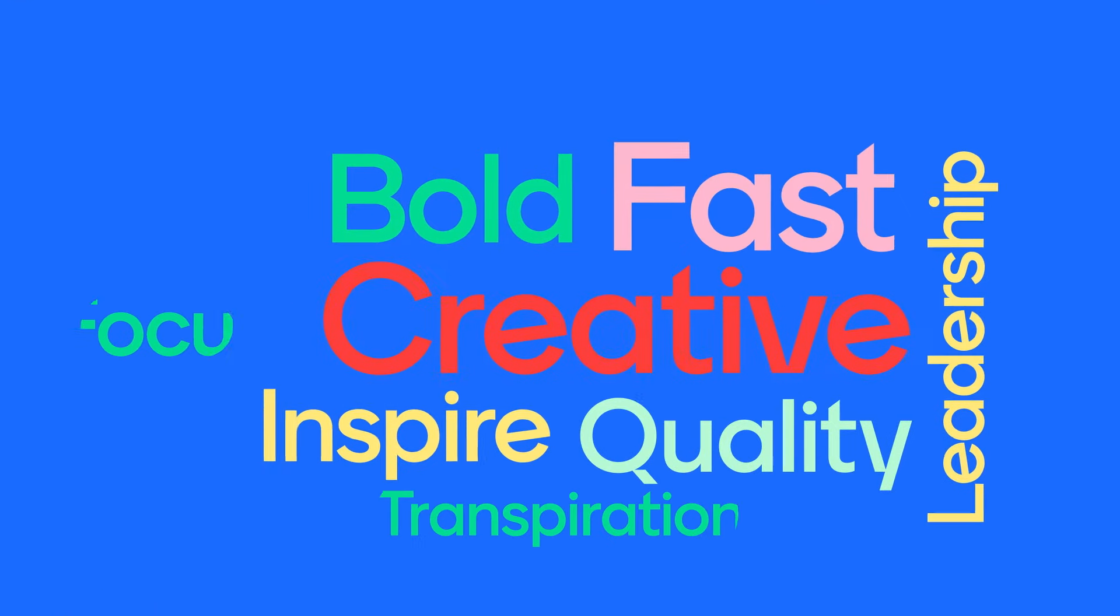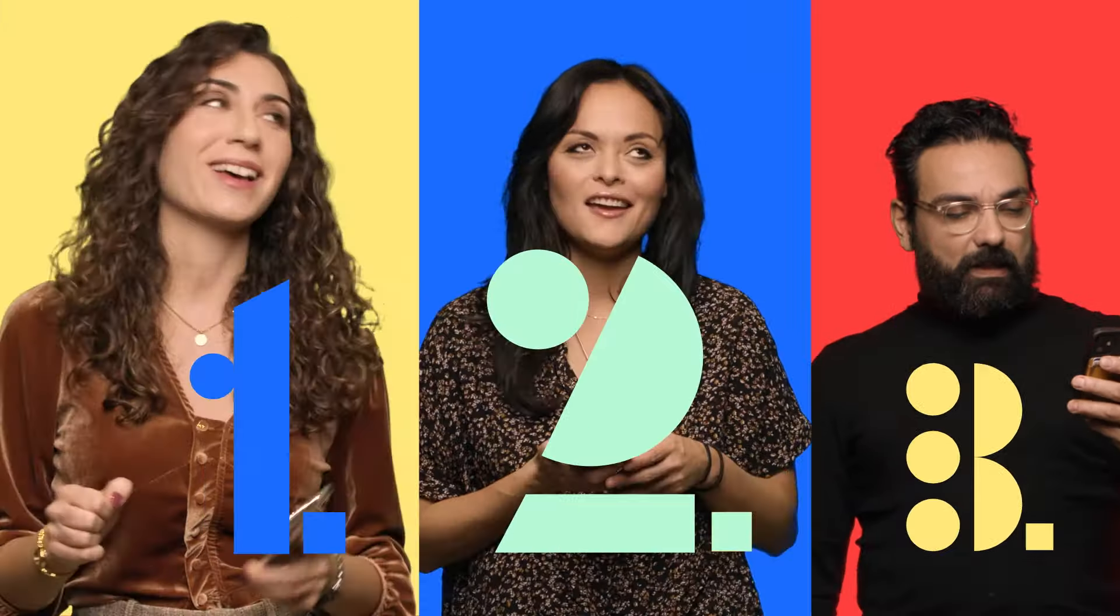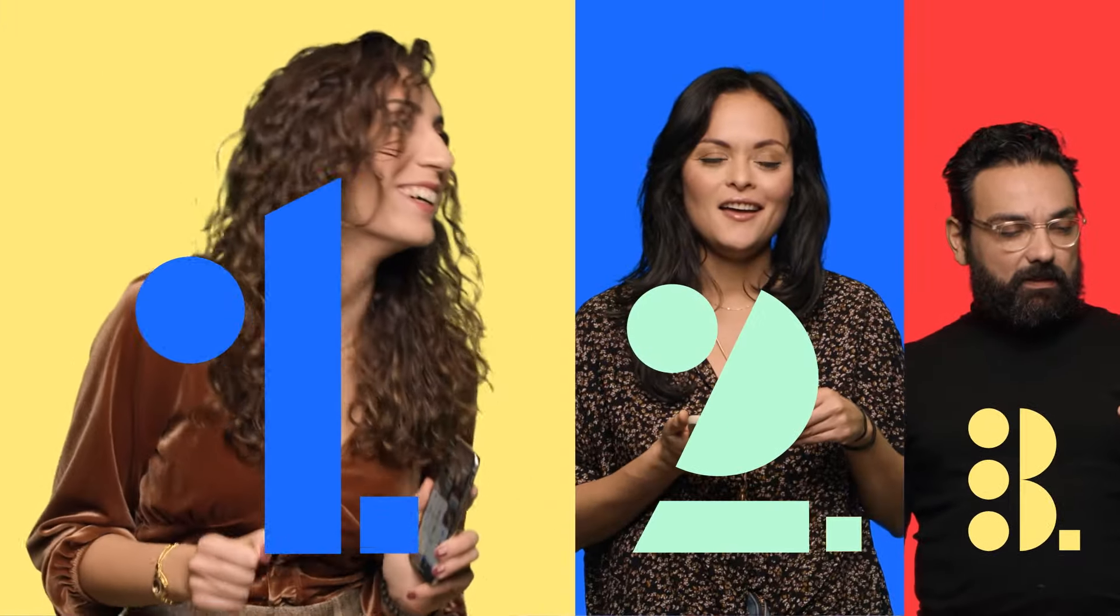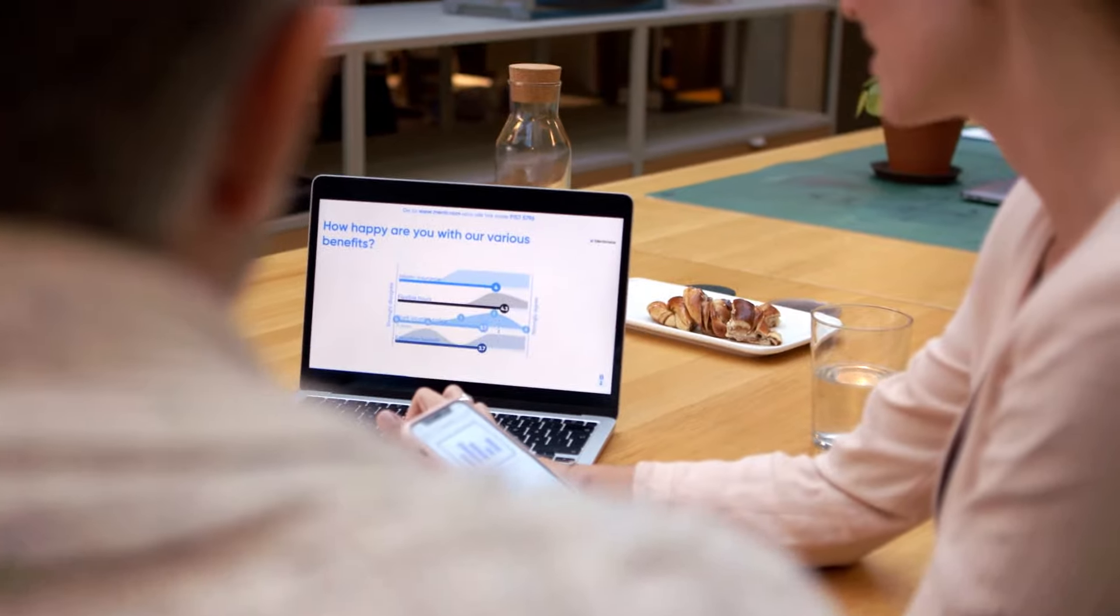Mentimeter's word clouds, interactive polls, real-time Q&As, or quizzes turn a passive audience into real-time active contributors.